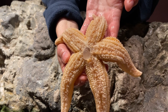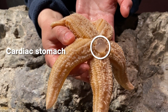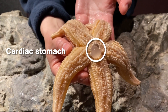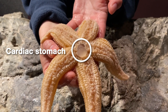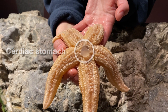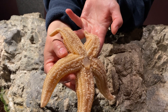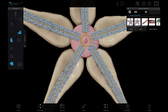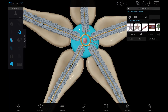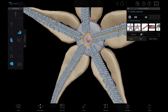A sea star can use its cardiac stomach and actually push it out of its body cavity to envelop prey it otherwise couldn't consume, like clams, mussels, or other bivalves. The cardiac stomach is pliable and mobile — it can fit into a space as small as one millimeter.